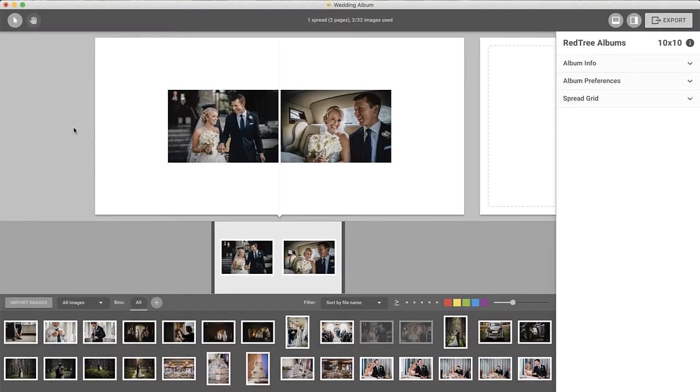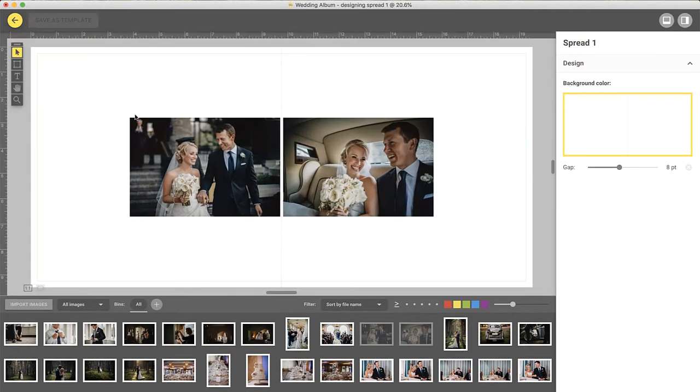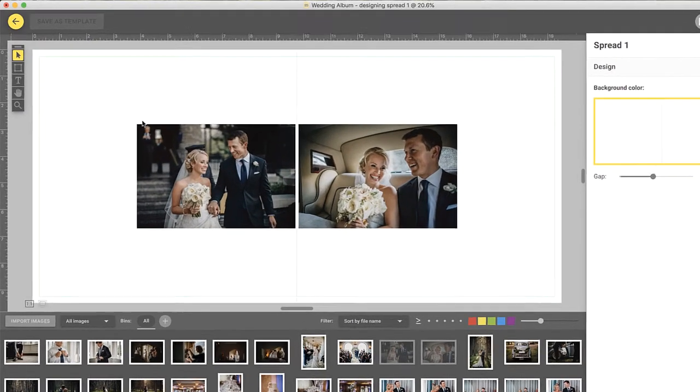If you'd like to fine-tune the layout, double-click on the spread to enter the designer view. Here, you can customize the layout in a few ways.